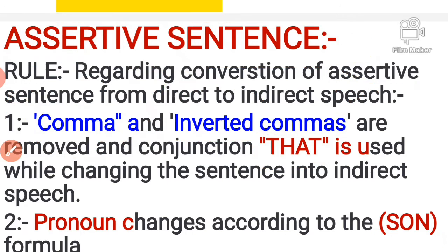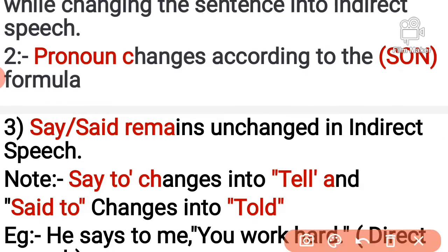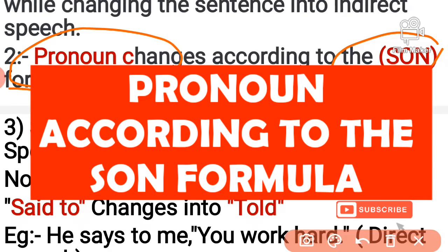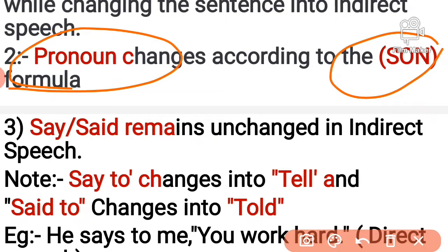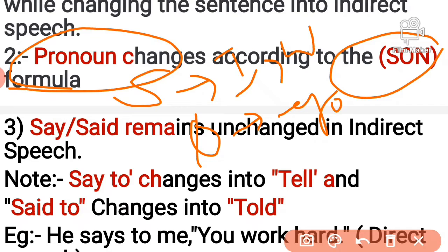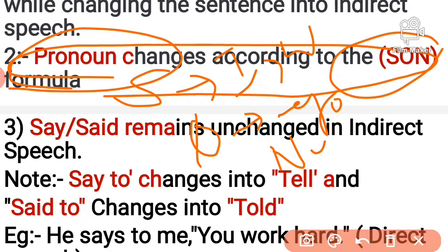The second rule in assertive sentences: the pronoun is changed according to the SUN formula. As far as the SUN formula goes — S means Subject, that is first person (I); U means Object, that is second person (you); and N means third person (he, she, it, they). There will be no change for third person.